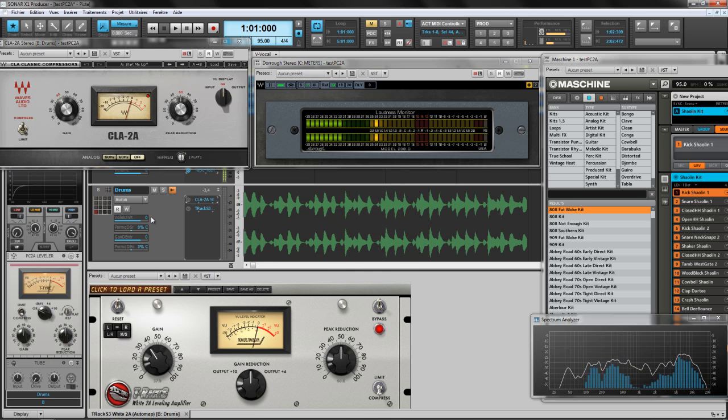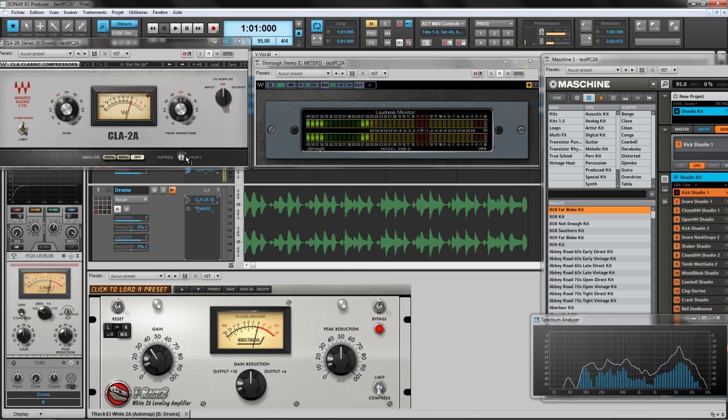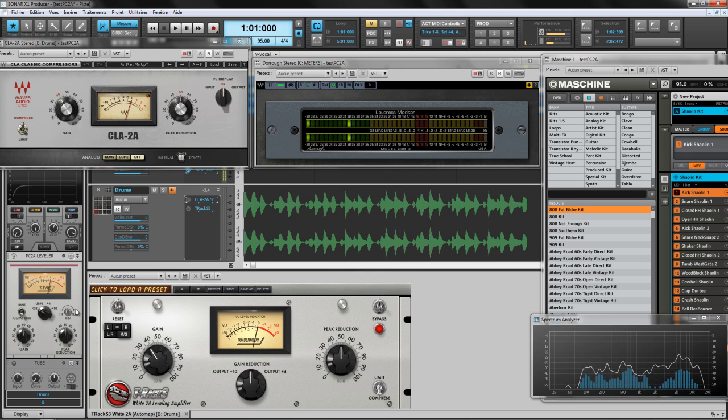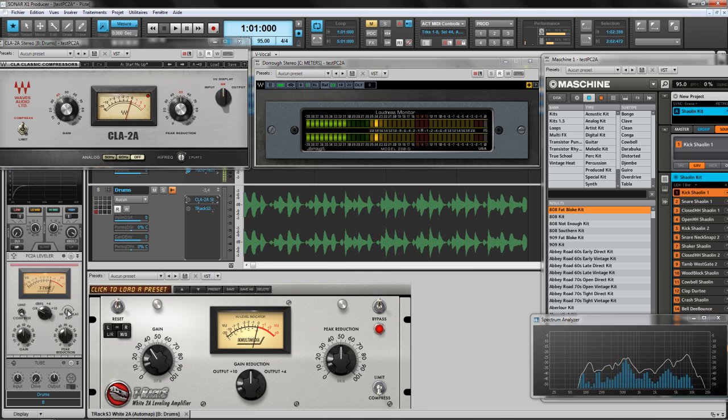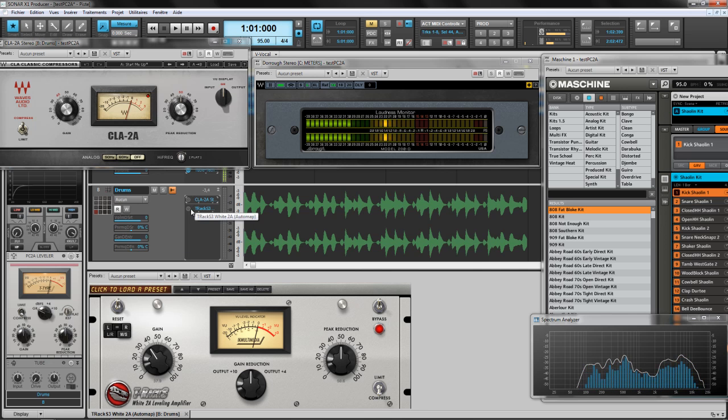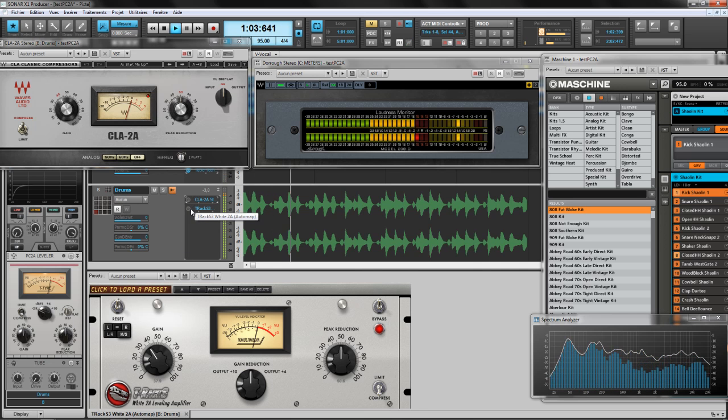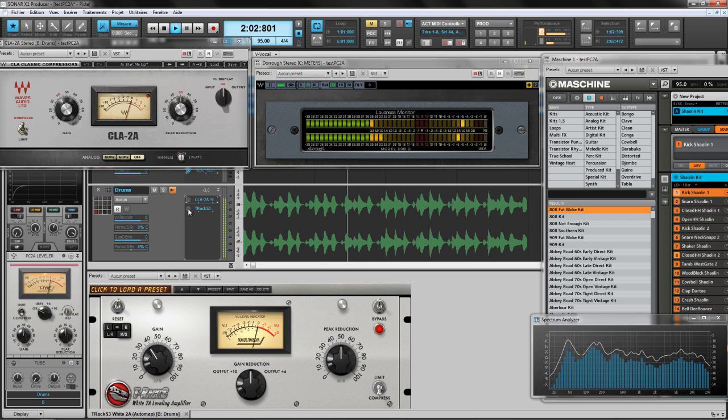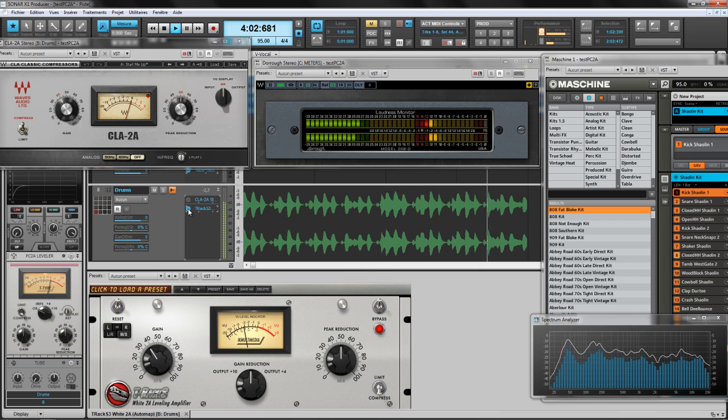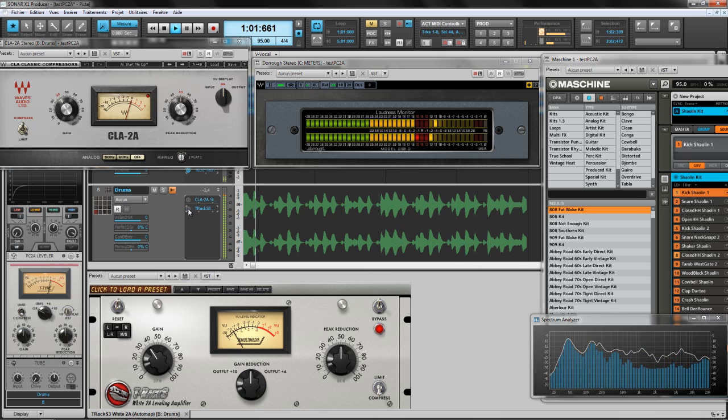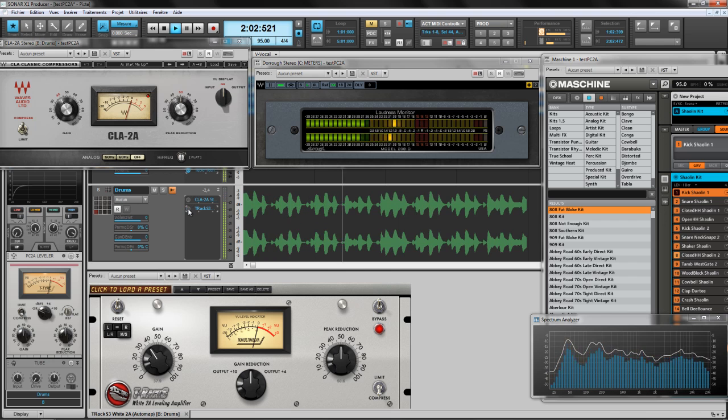This is something due to the way it detects the frequency with this knob. I kept this knob at the middle position because the IK Multimedia is modeled about the LA-2A with this position. So we're going to check right now the T-Racks.